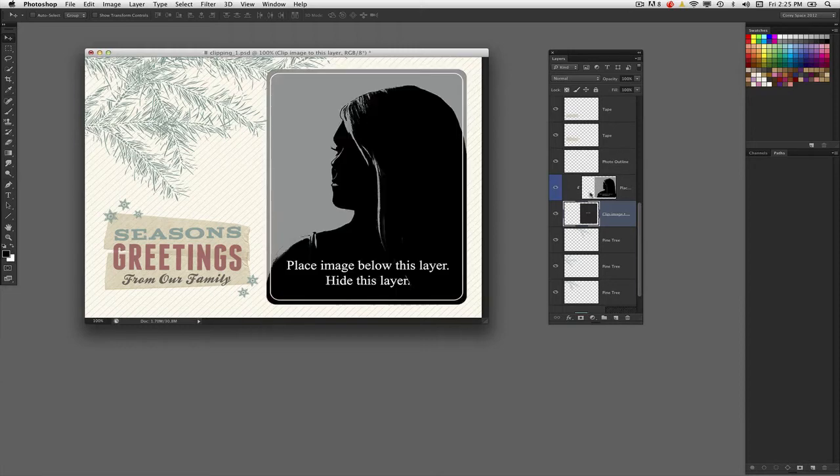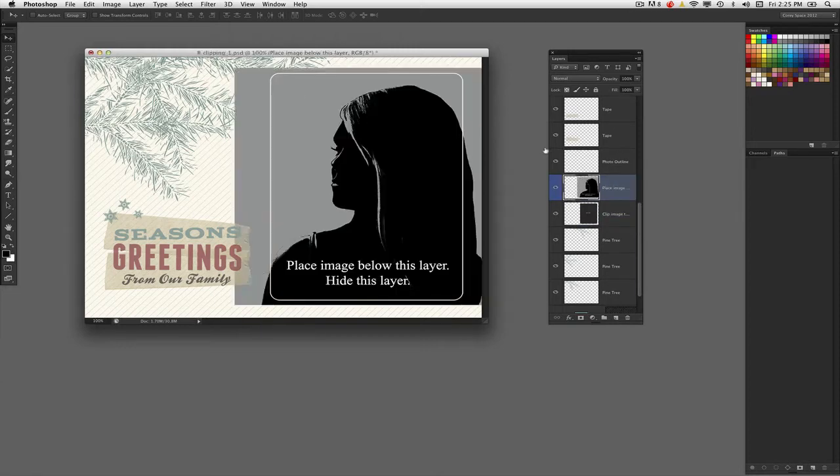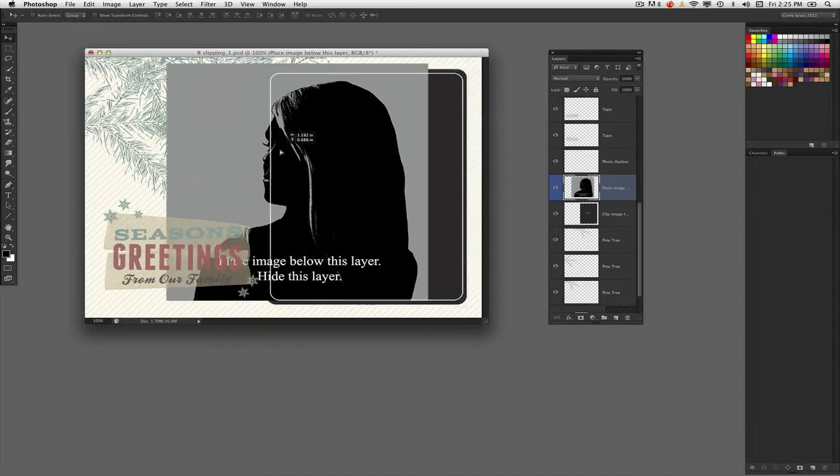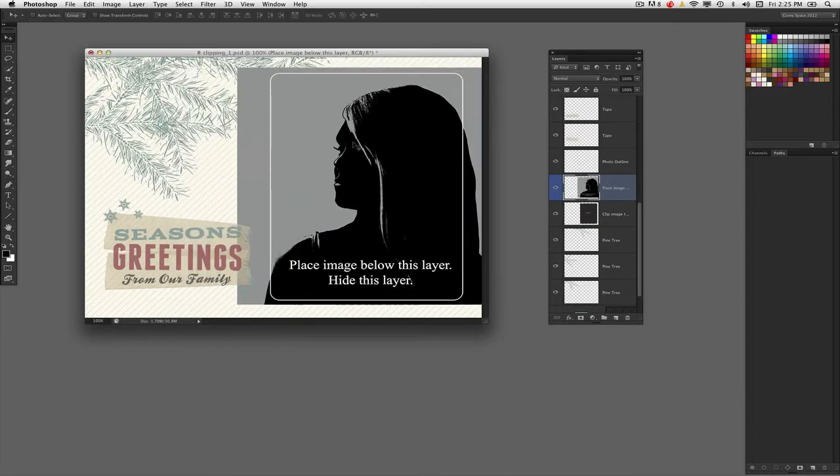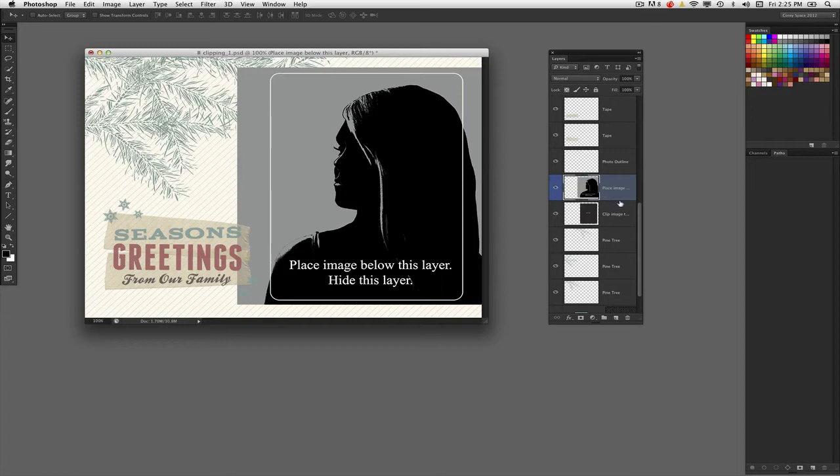This image here, if I undo the clipping mask, you'll see is much larger than that shape below it. But we've used a clipping mask to mask it inside that shape without going through complex selecting and deleting.